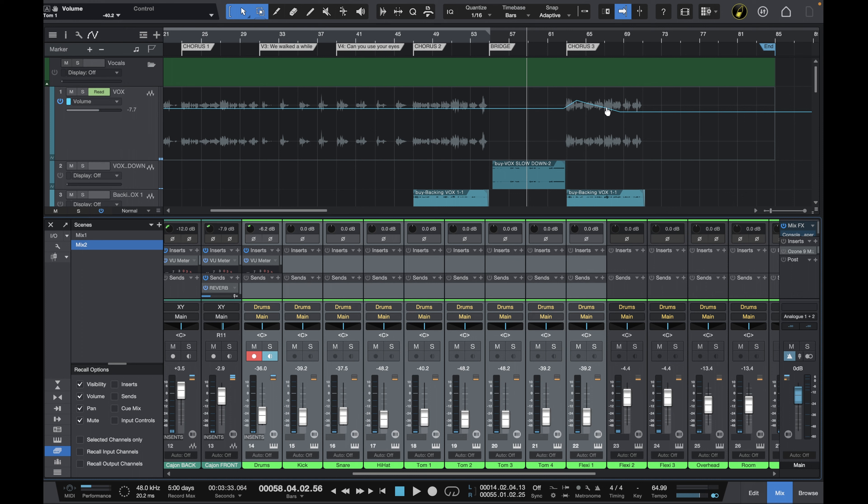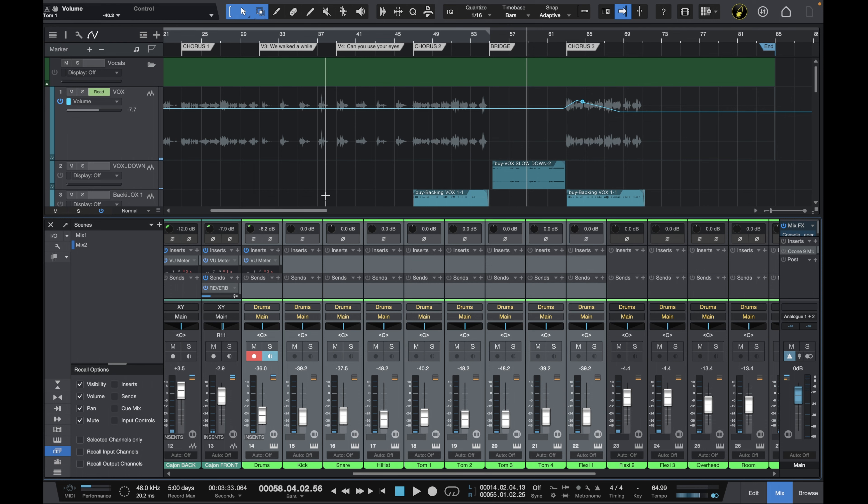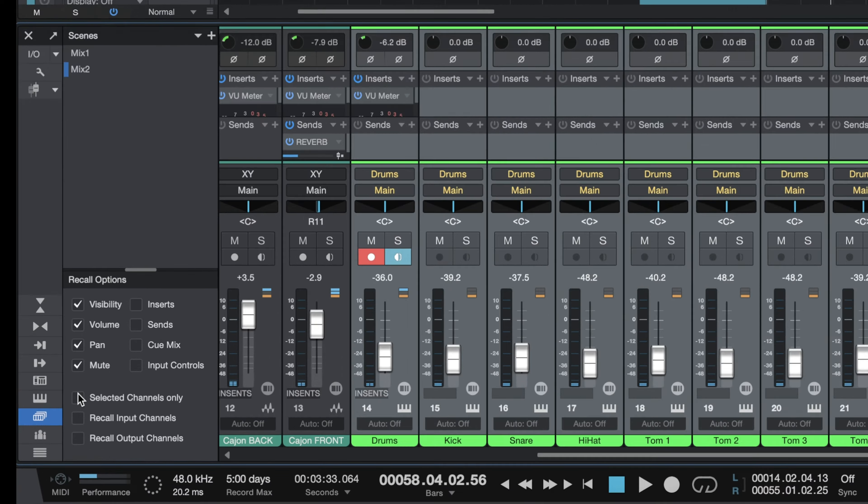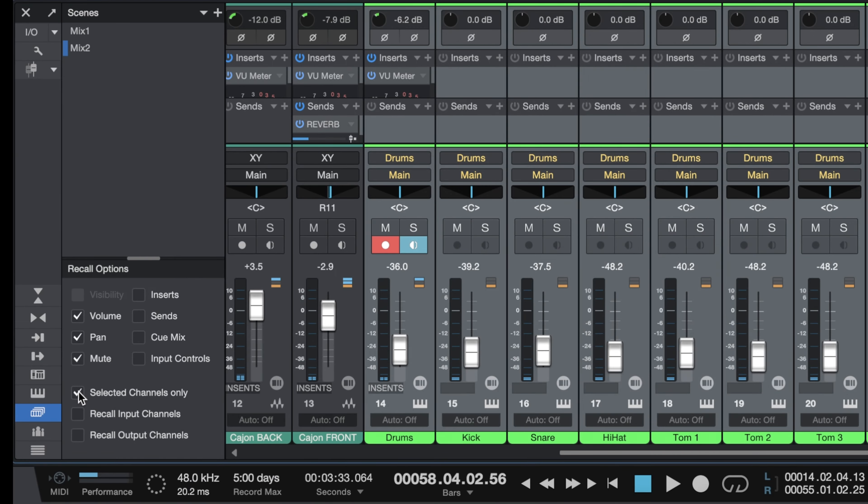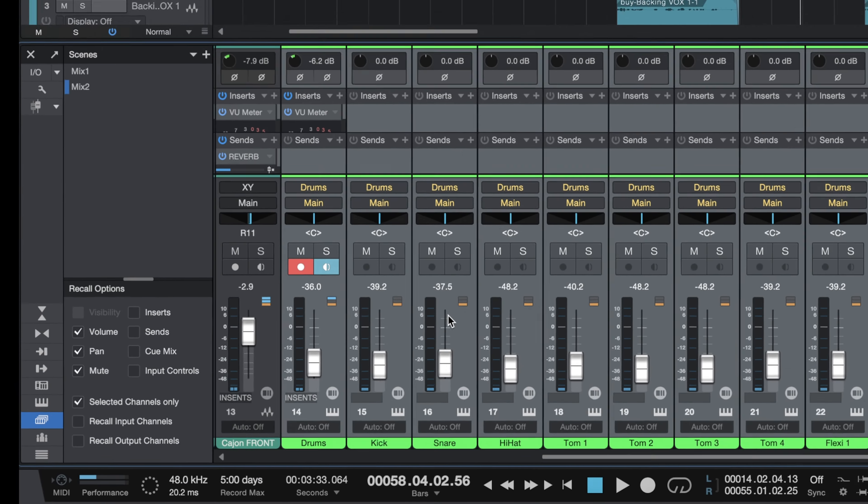Okay so that's the basics of it but what if for example I do think to myself you know what I like the drum mix from mix two where all the faders are down but I don't really like that automation. I want to have no automation like I had in mix one. Well that's okay we can mix and match the two just go down to this option here selected channels only.